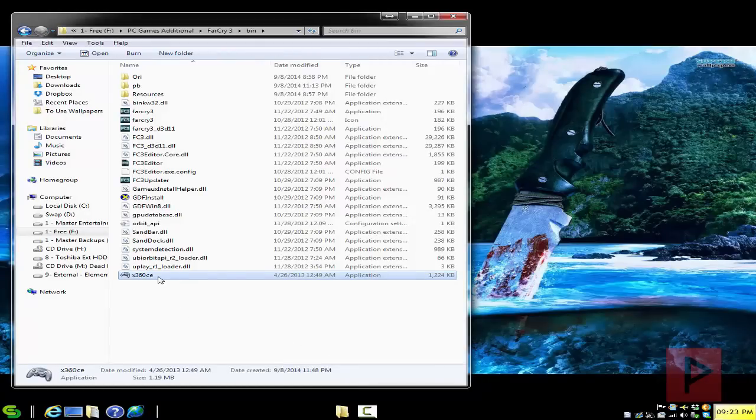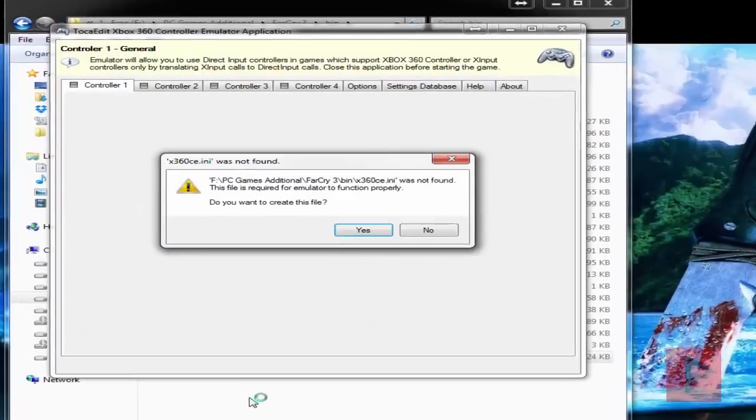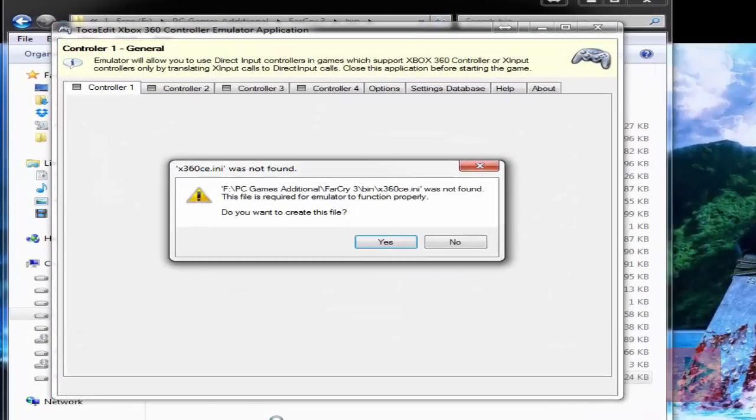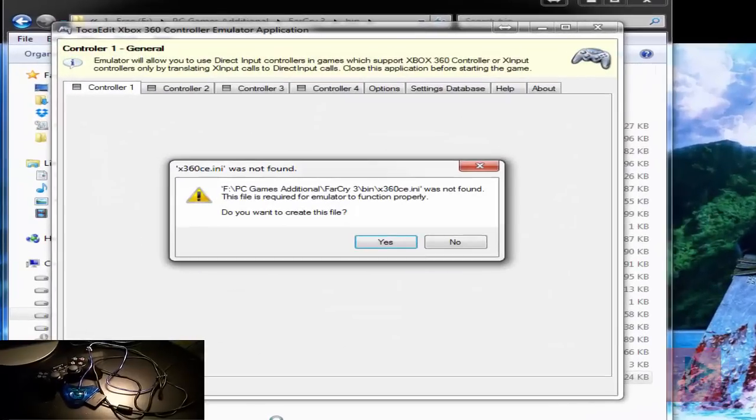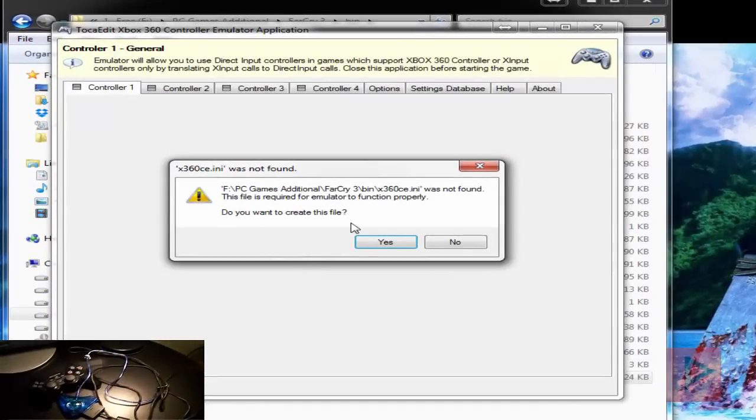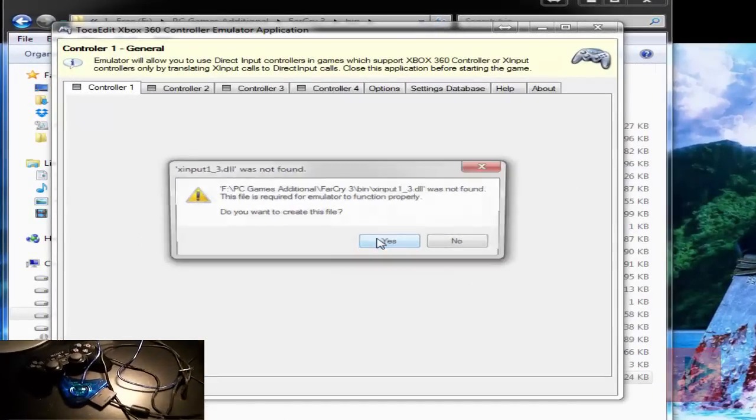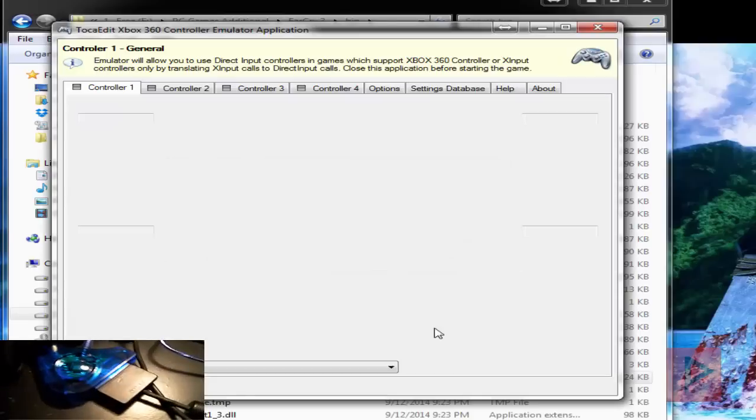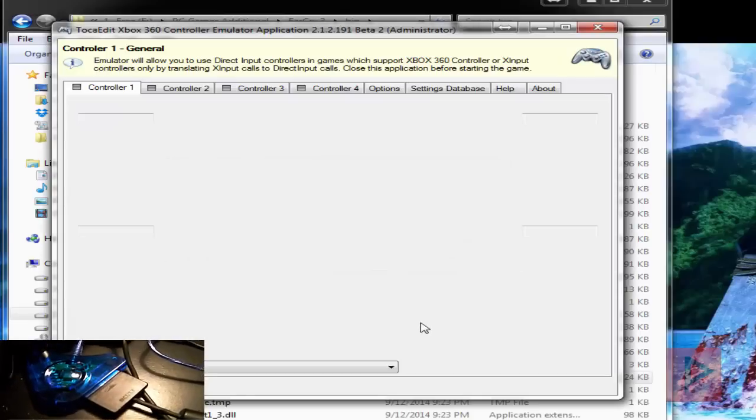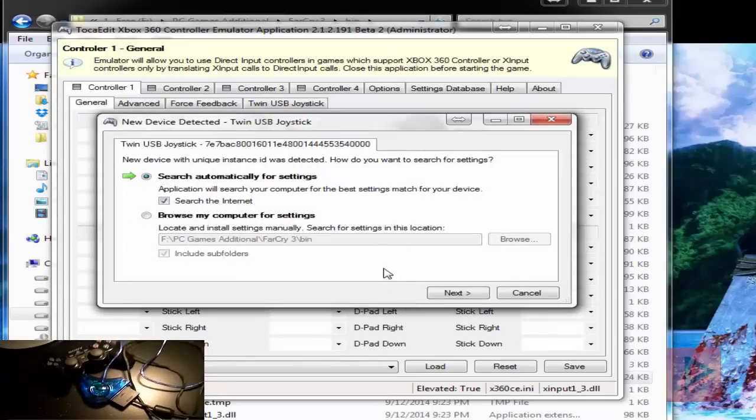So let's go ahead and run the executable. If you're curious about the type of adapter I'm using, take a look in the bottom of the corner of this video. I'm going to create an INI file as well as a DLL file, so let's say yes to both of those prompts.